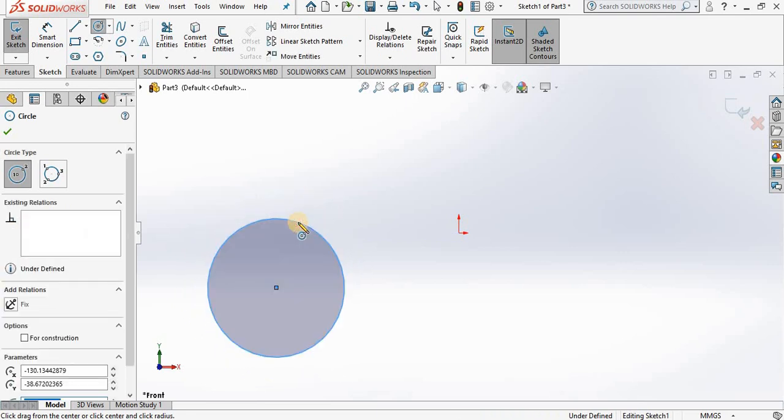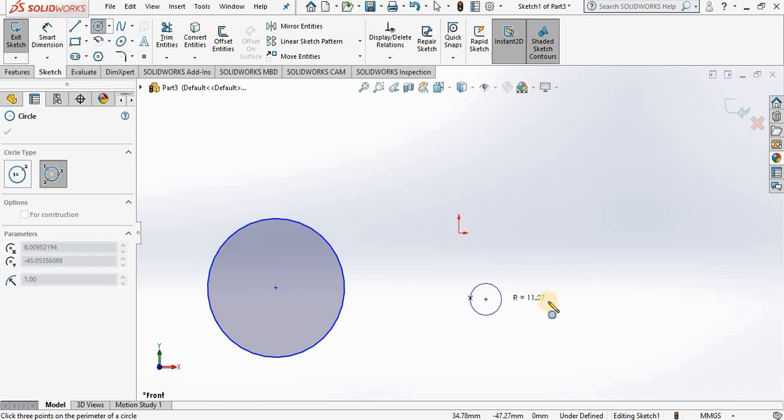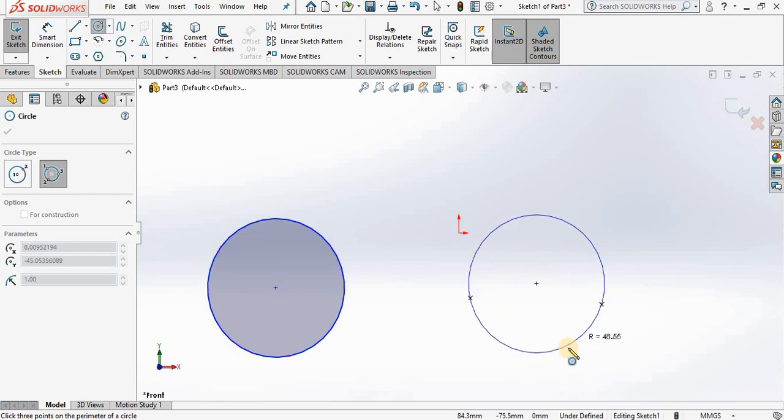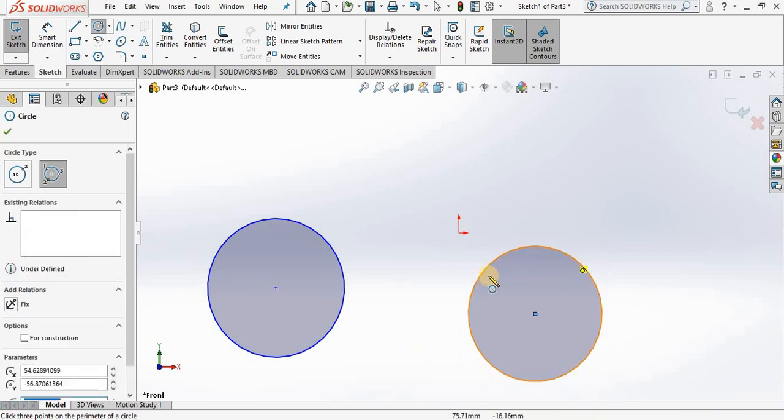The second option for circle is three-point circle. I will select the first point, second point, and my third point. It is as easy as that.